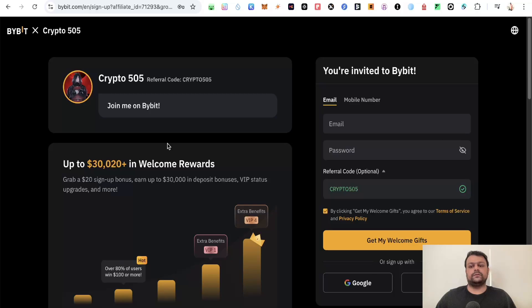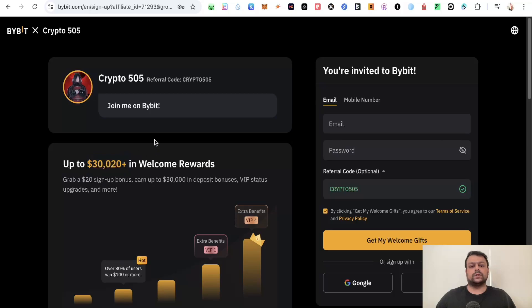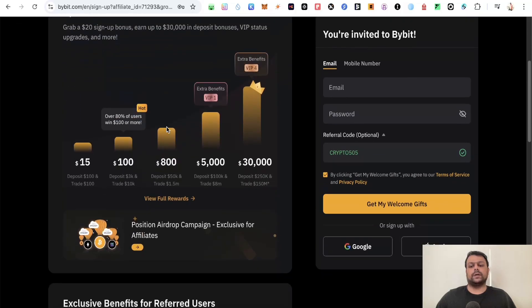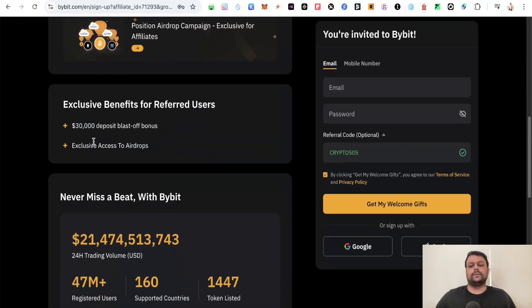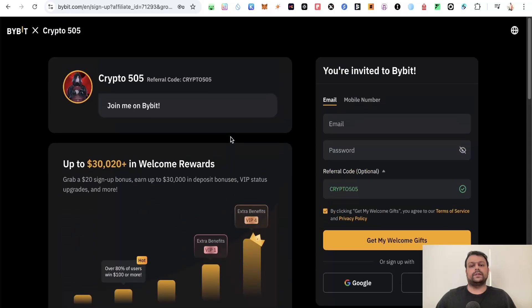This will give you the highest tier of rewards which is up to $30,000, or alternatively you can use my referral code crypto505. Once you create an account on Bybit, you would be getting exclusive access to different airdrops on the Bybit centralized exchange.